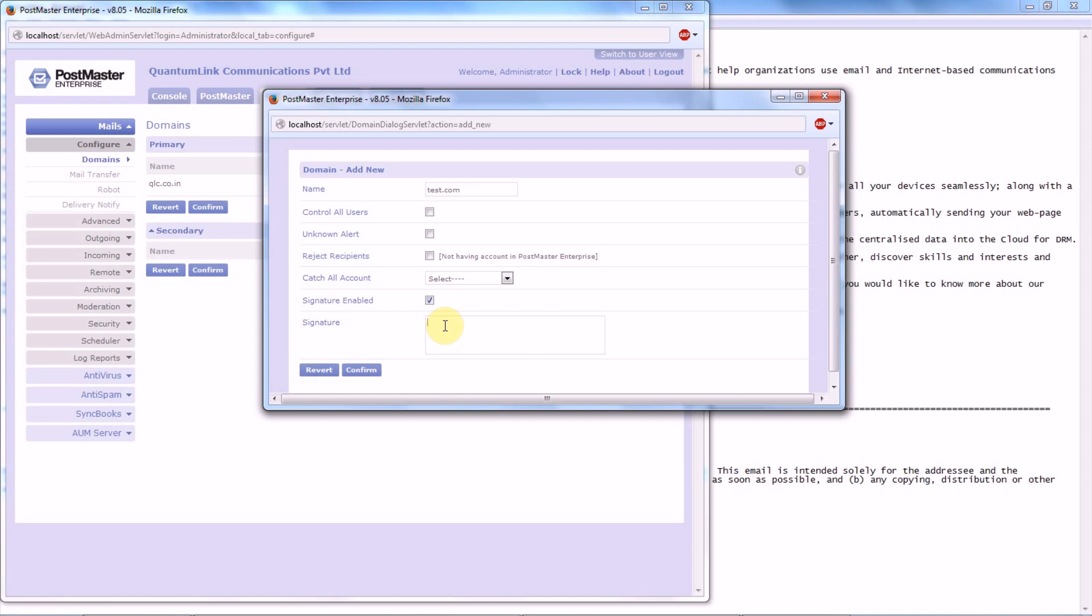...and if they are sending the mail through Postmaster, then the signature that will be put over here will be sent out through Postmaster.